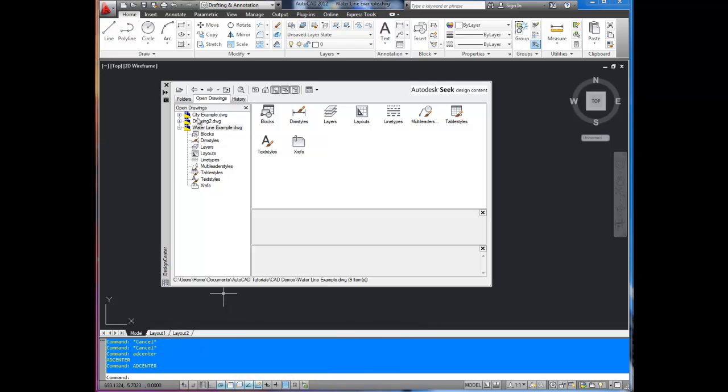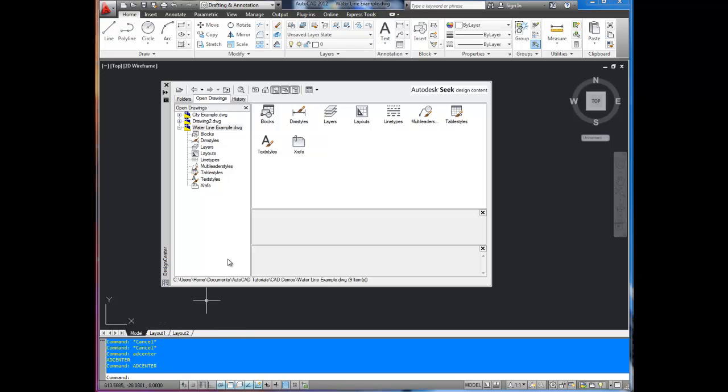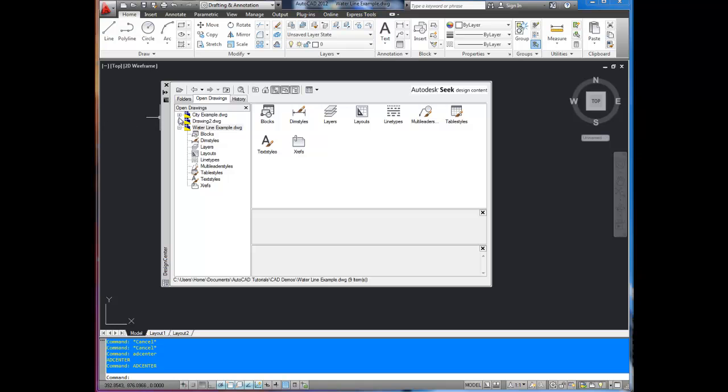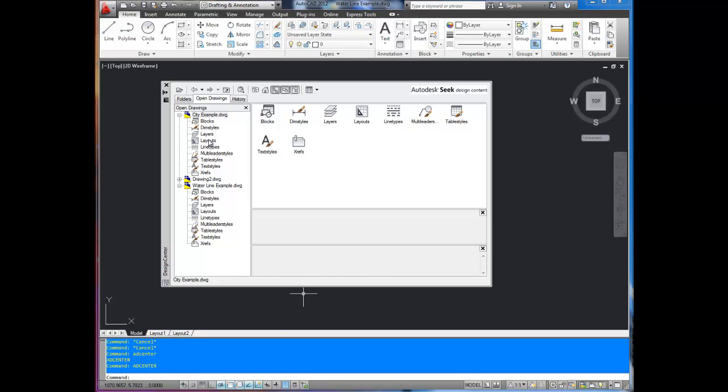We're going to bring the layouts. You can see here I've just got layout one and layout two, the default layouts. I'm going to bring a pre-made layout with a title block already in it that I have in my city example. I did this drawing a little while ago. We're going to bring the layout, which is right here. To do that, you're going to select the drawing you want that is open, that you want to bring something in from.